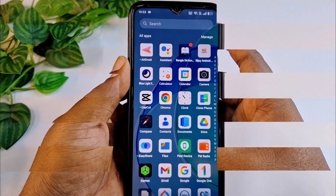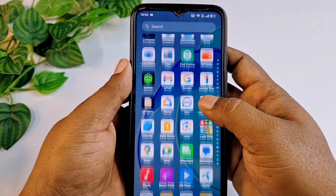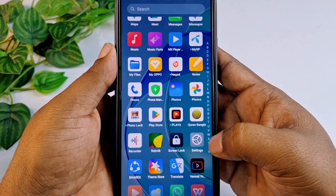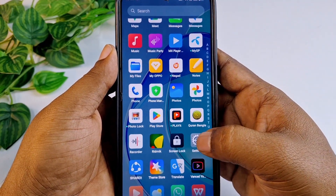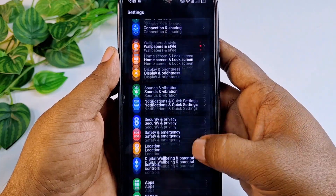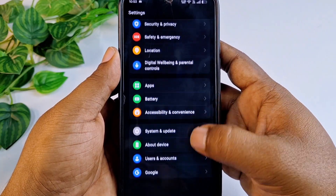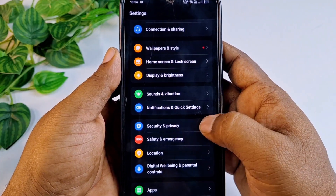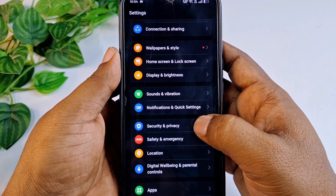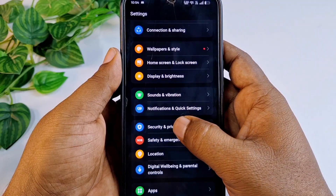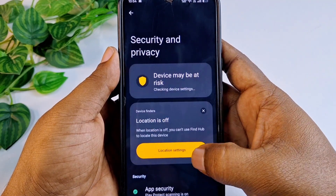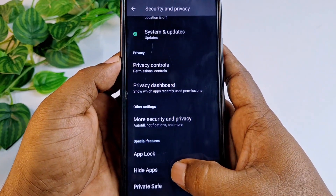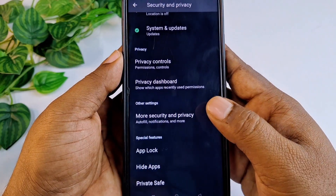Let me go to mine. You can see this is my phone settings — let me click on it. After that, scroll down and find the option which is Security and Privacy. Click that, then scroll down again and at the bottom you can see Hide Apps — let me click that one.